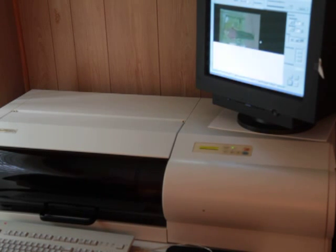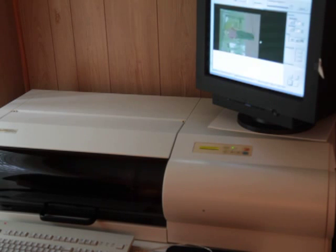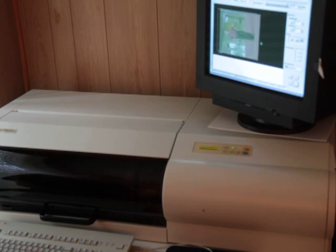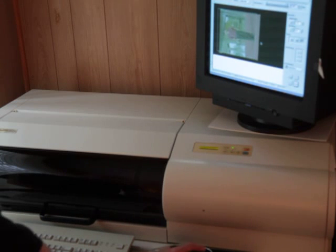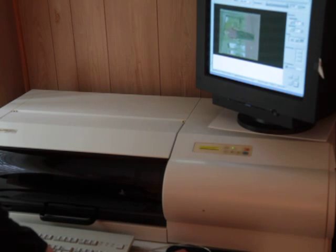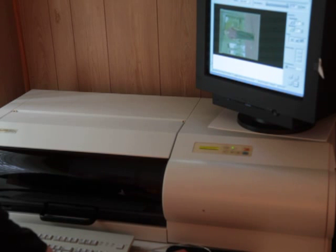Now this particular scanner does 48-bit. It also does 24. And 48-bit simply means there's 16 bits per channel, red, blue, green.